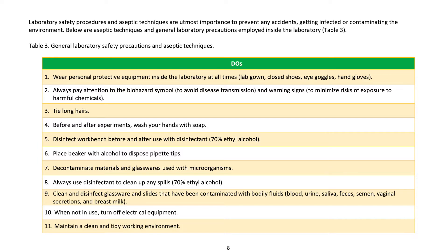5) Disinfect workbench before and after use with disinfectant — 70% ethyl alcohol. 6) Place beaker with alcohol to dispose of pipette tips. 7) Decontaminate materials and glassware used with microorganisms. 8) Always use disinfectant to clean up any spills with 70% ethyl alcohol. 9) Clean and disinfect glassware and slides that have been contaminated with bodily fluids such as blood, urine, saliva, feces, semen, vaginal secretions, and breast milk. 10) When not in use, turn off electrical equipment. 11) Maintain a clean and tidy working environment.